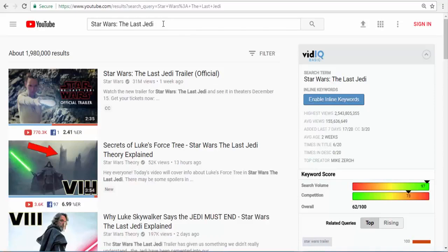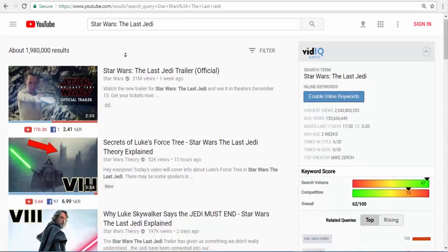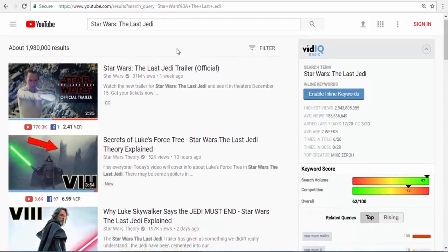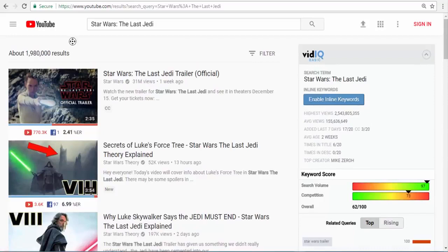If you get 500,000 views, you are going to make a significant amount. From 500,000 views I made around $5,000 — I am not entirely sure, but around that. That is pretty big, because you can make this video in less than 40 minutes and earn $5,000 from Amazon with this specific method.